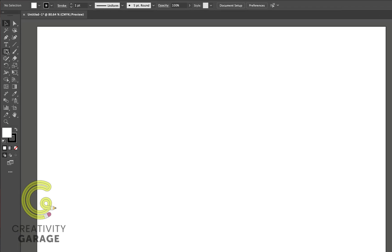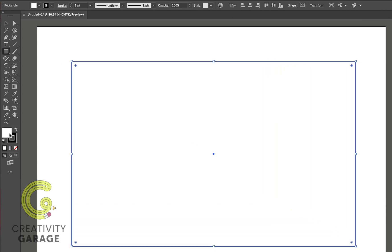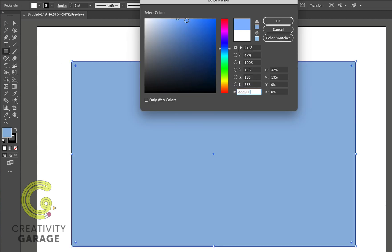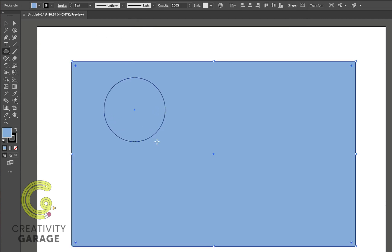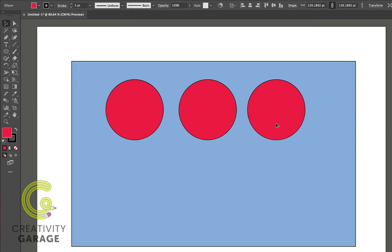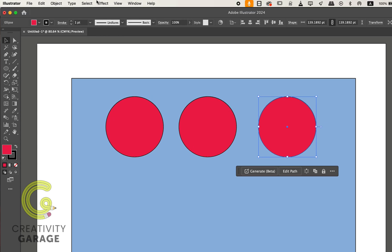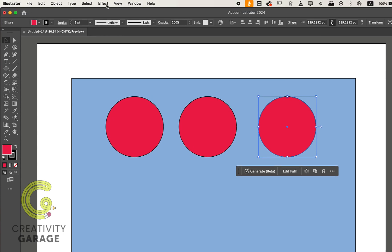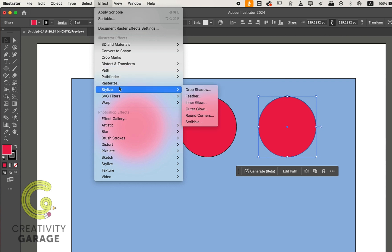Let's first add a few shapes for me to apply the different options of the stylized menu. Alright, we can start with these. Now to access the stylized menu, you can either go to Effect and then Stylize.